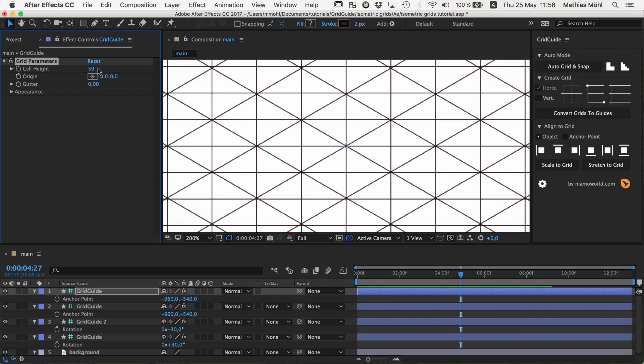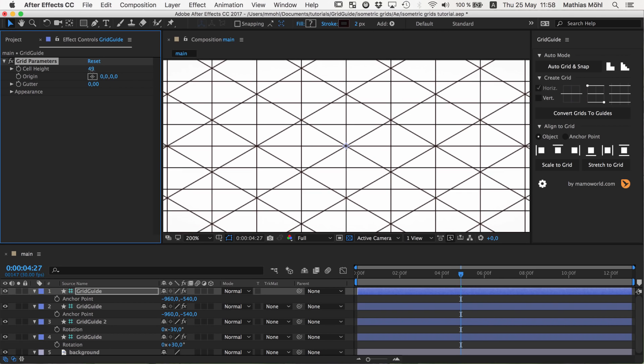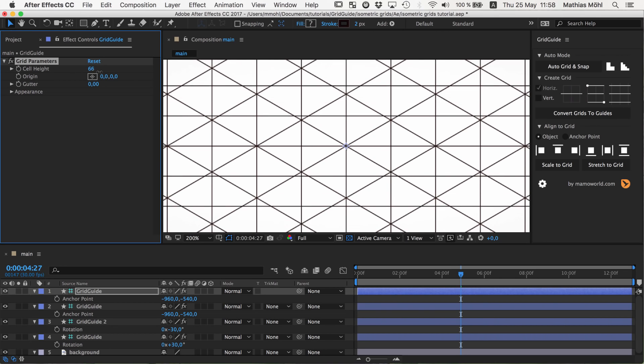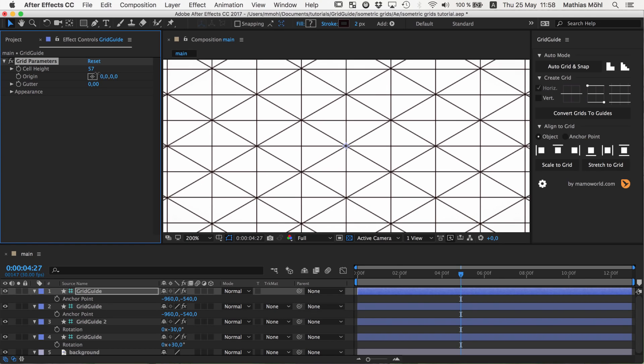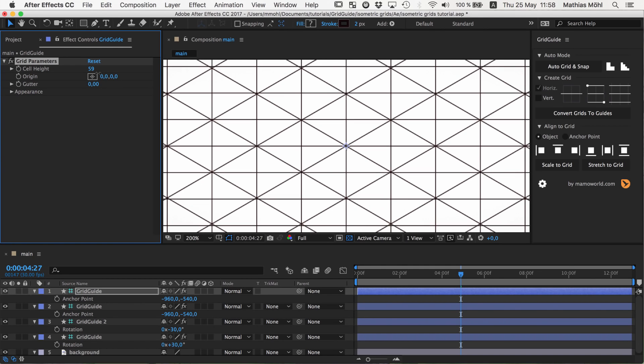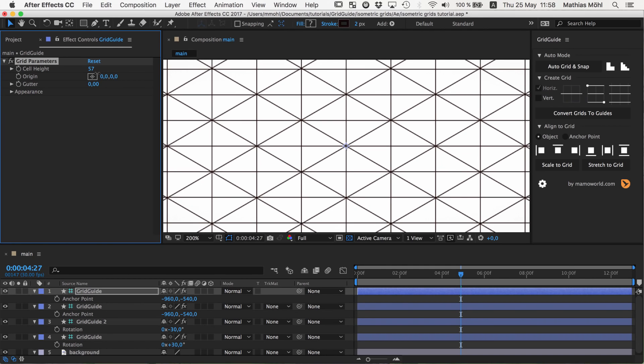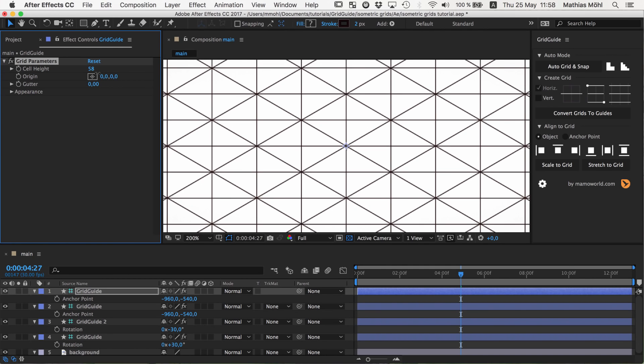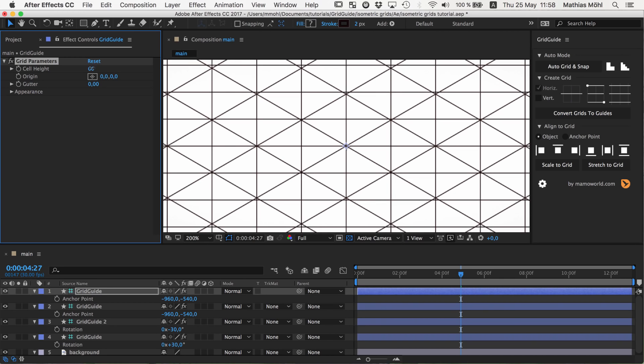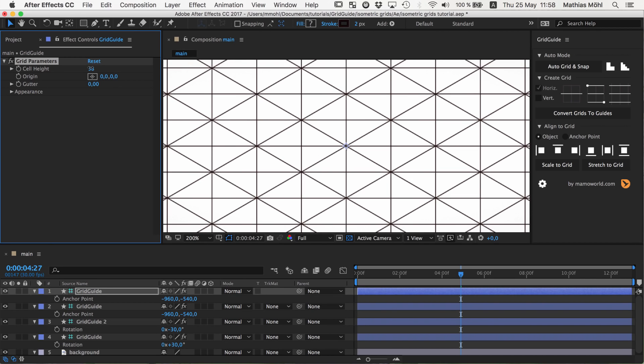This is an odd number really. So if the other grids have all a cell size of 100, here you need something like 58, 59, something around this. Luckily you don't have to dial this in manually because this will never be 100% accurate.